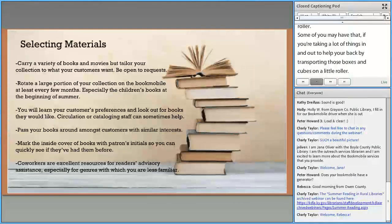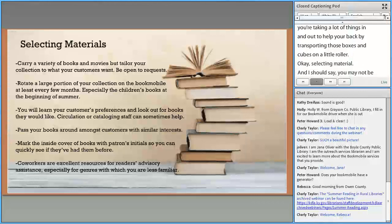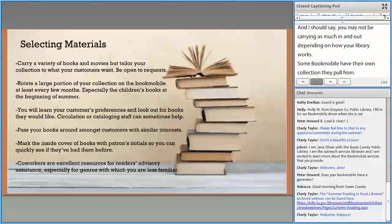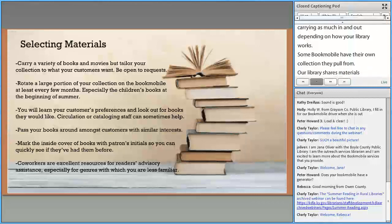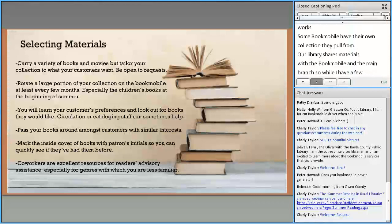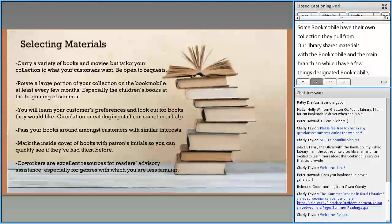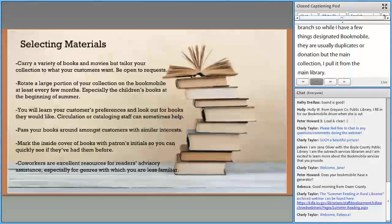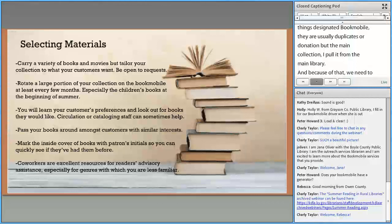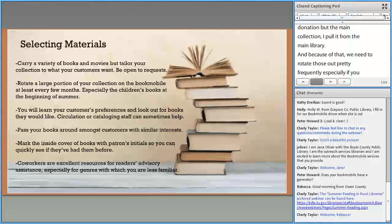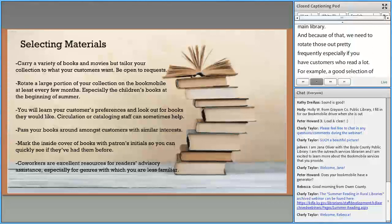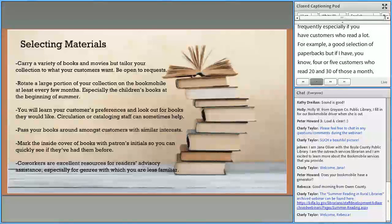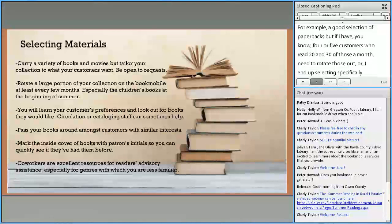When selecting materials, note that you may not be carrying as much in and out depending on how your library works. Some bookmobiles have their own collection. Our library shares materials with the Bookmobile and the main branch, so while I have a few things designated Bookmobile — usually duplicates or donations — I pull from the main library collection. Because of that, we need to rotate frequently, especially if customers read a lot. If I have four or five customers who read 20 or 30 paperbacks a month, I need to rotate those out or select specifically for them.